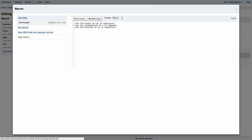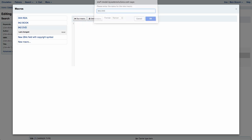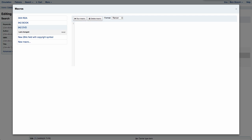Again we're going to click on that Macros button, come over to the left-hand side and click on New Macro. Again the first thing we're going to do is give it a name — we're going to say 942, and let's do DVD for this one. We already did one for book, so let's add one in for a DVD. Now that we have that, we're going to enter 942 equals and then we're going to put in our delimiter C and then enter DVD.